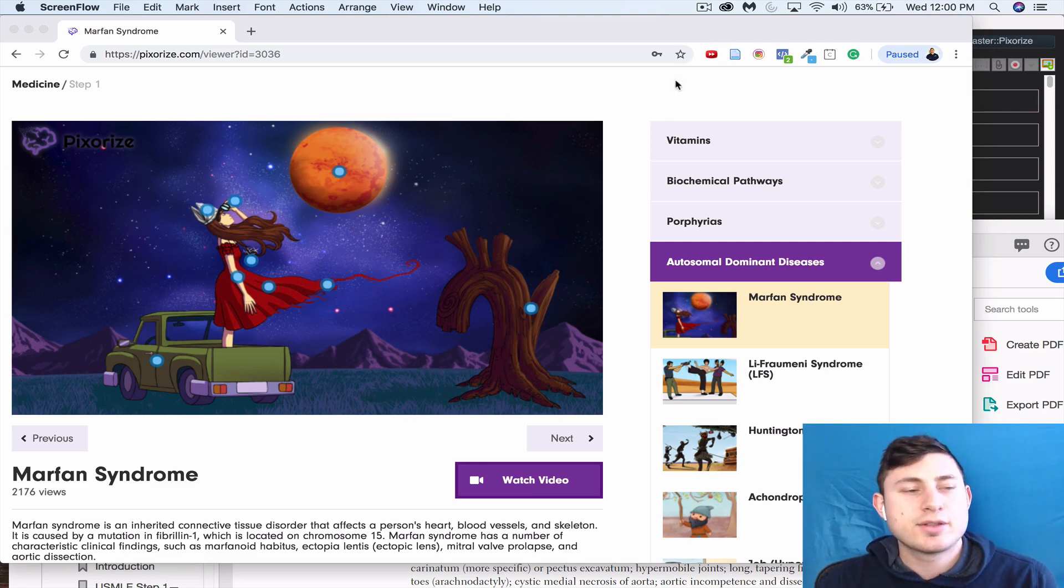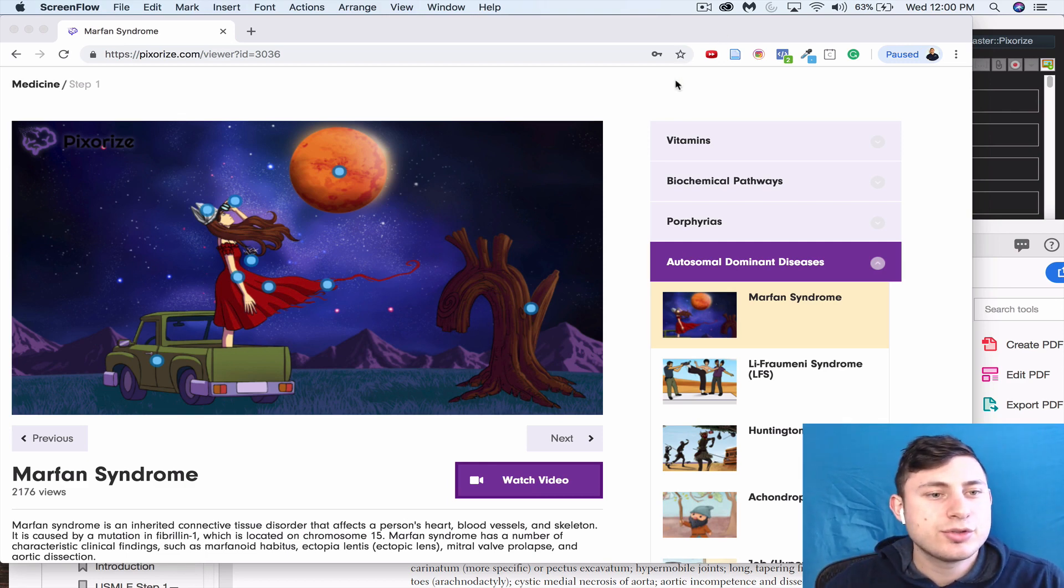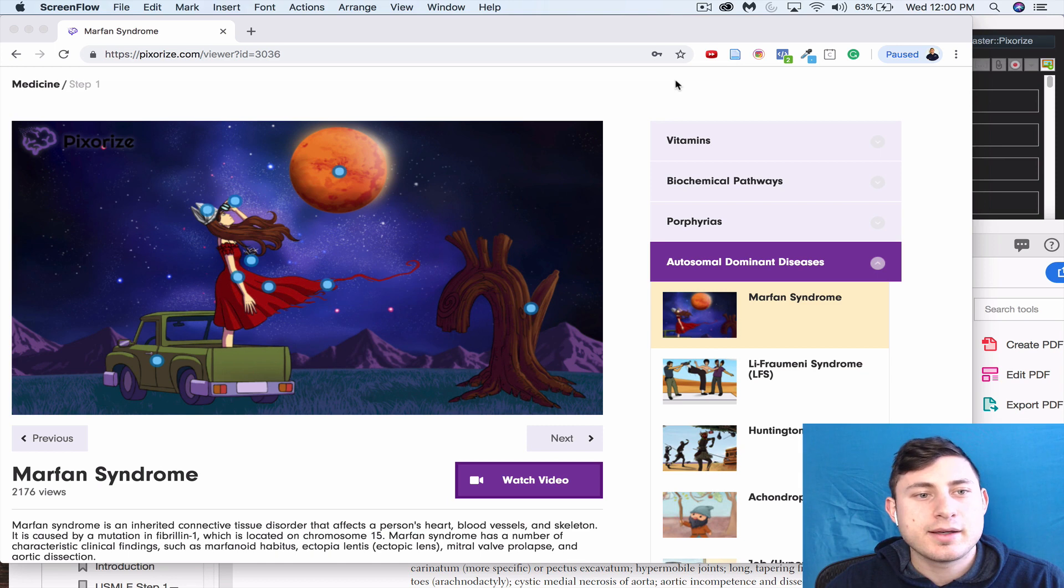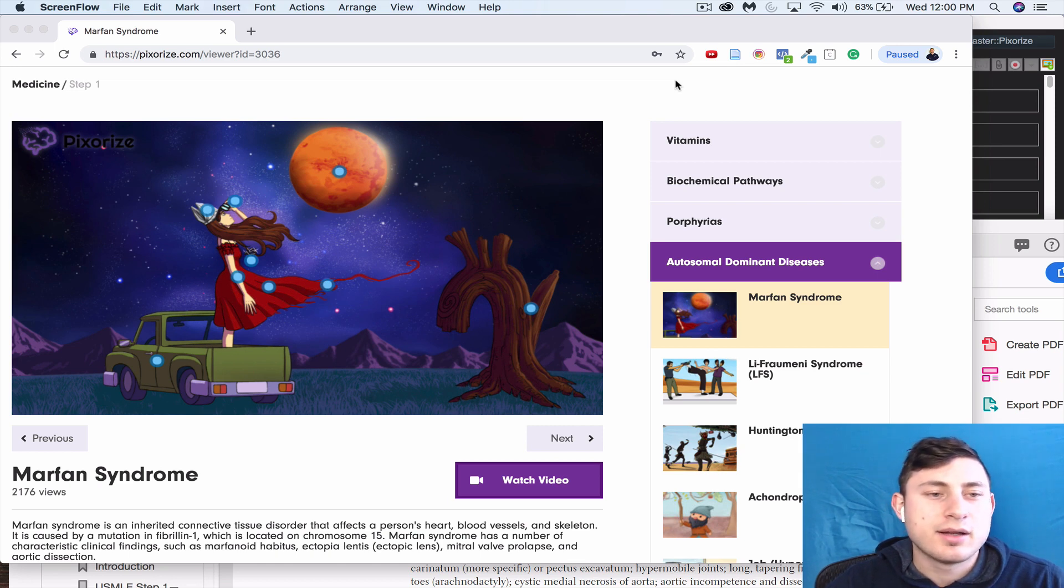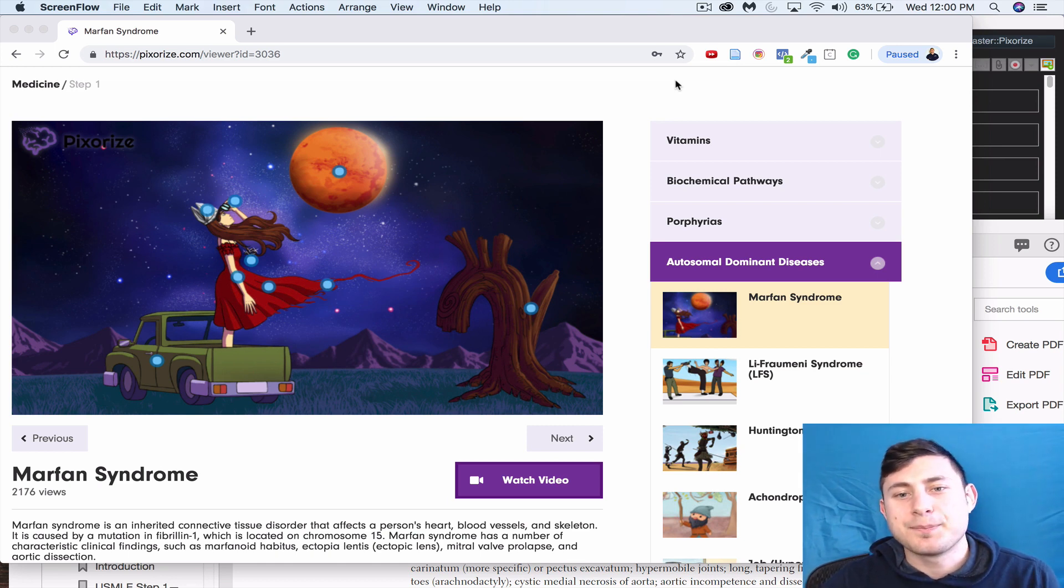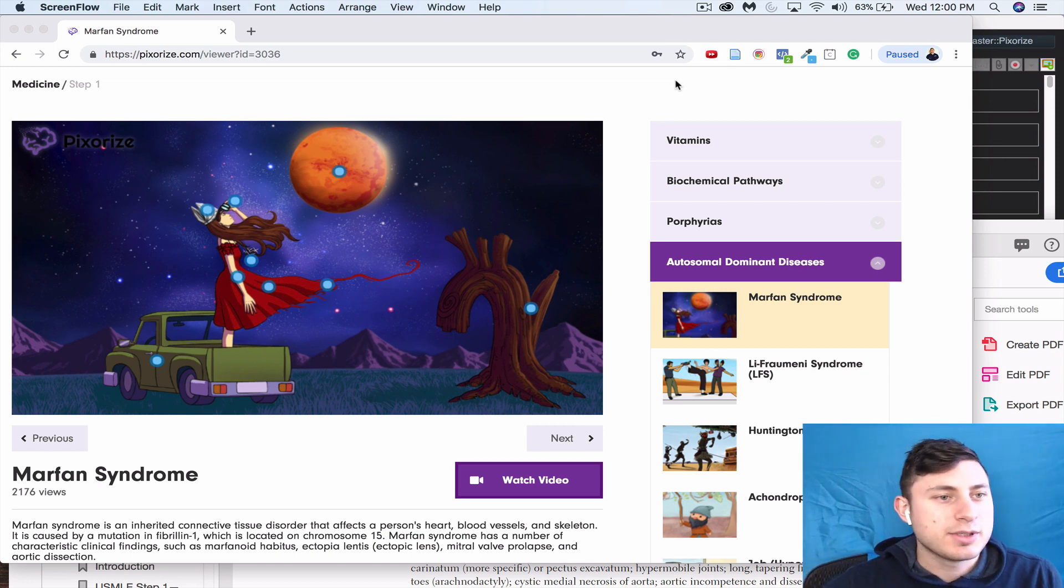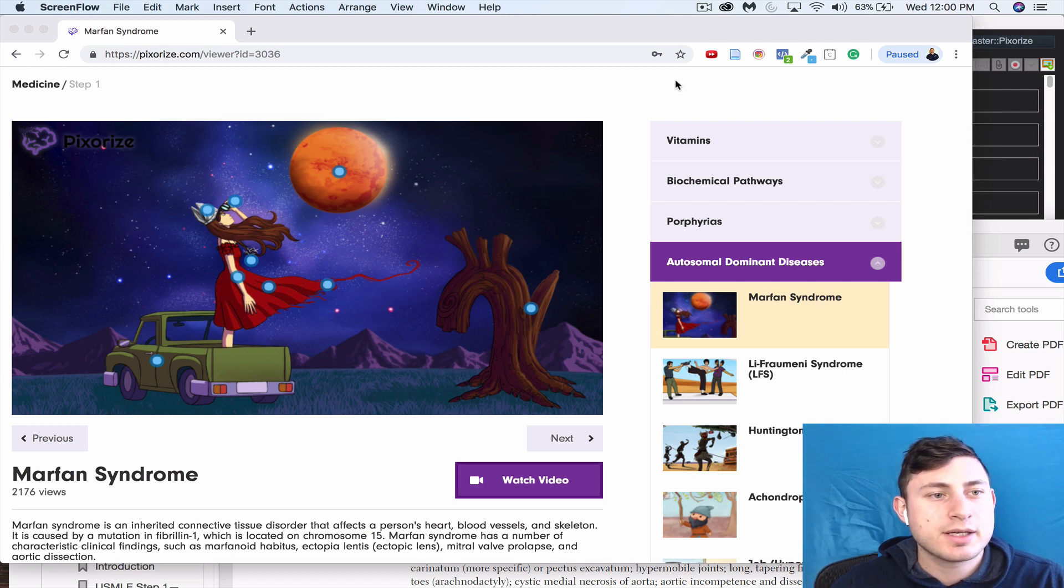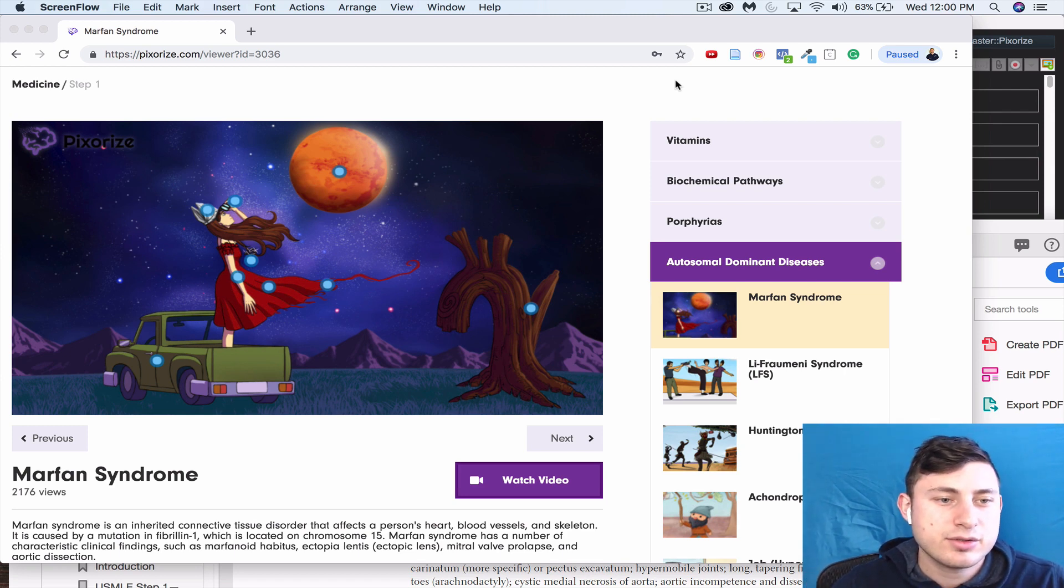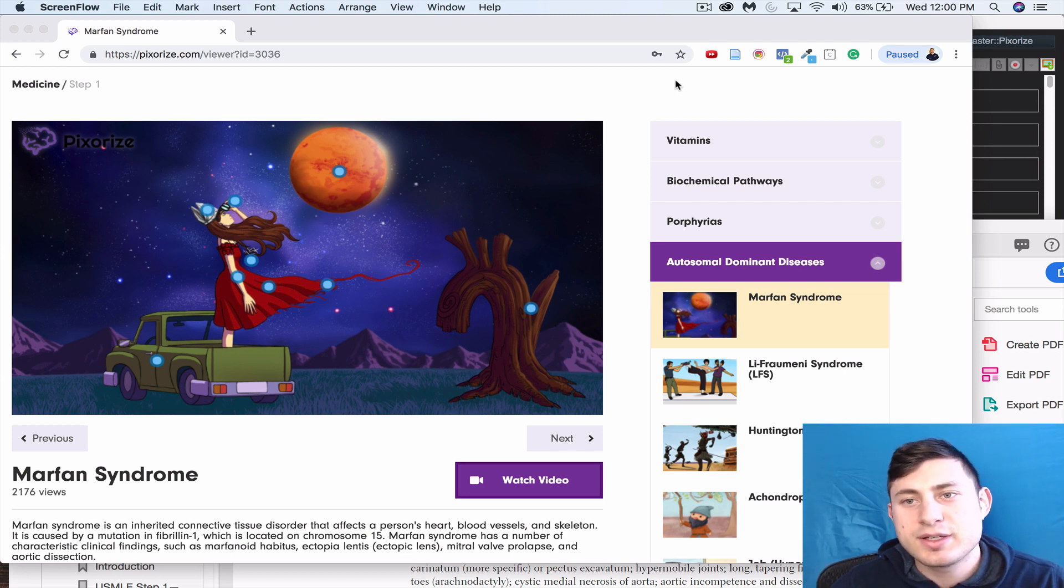What's going on guys, I just wanted to show you how to make Anki cards based on a video that you watched. Right now we're going to be using a Pixarize sketch on Marfan syndrome, and you can do this with Sketchy videos.